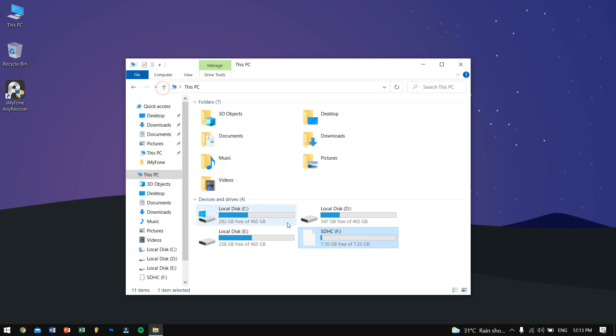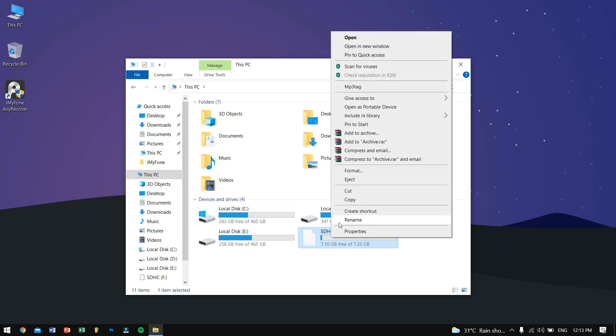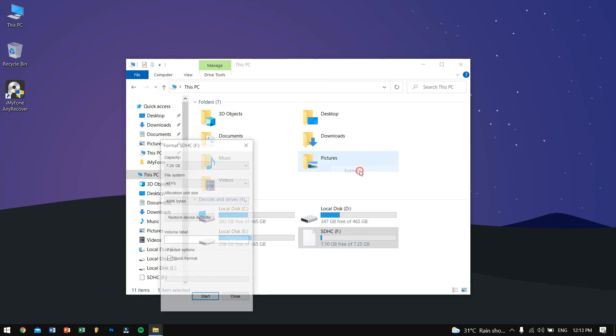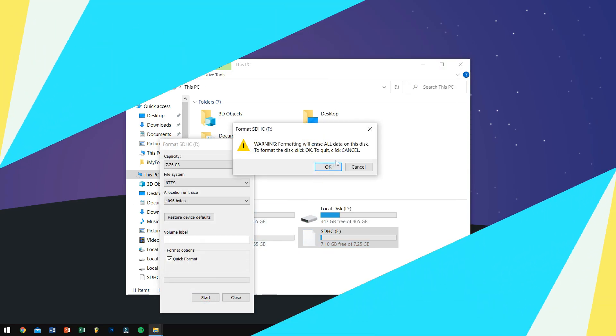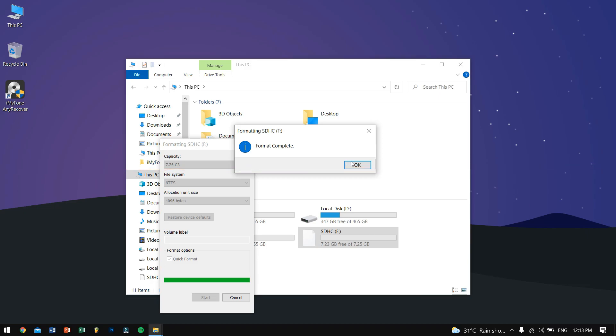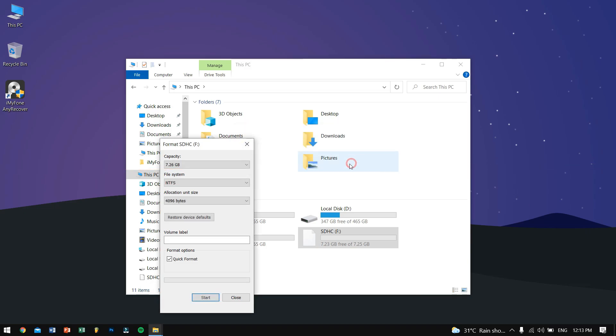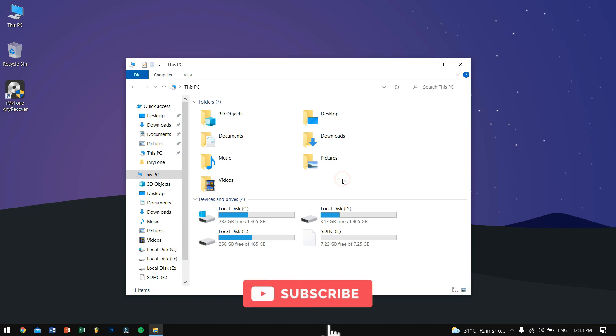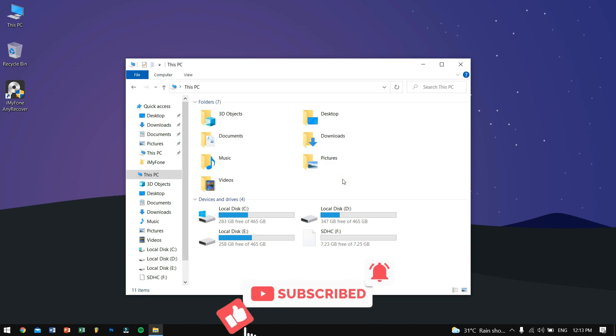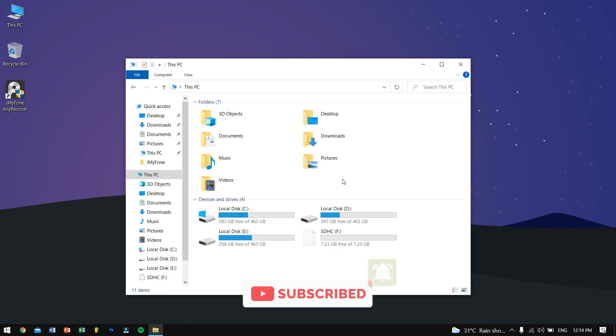Alright, so after formatting, make sure you stop using your SD card or after data loss to avoid files being overwritten. If you still use it, there might be chances that your files might not be recovered.